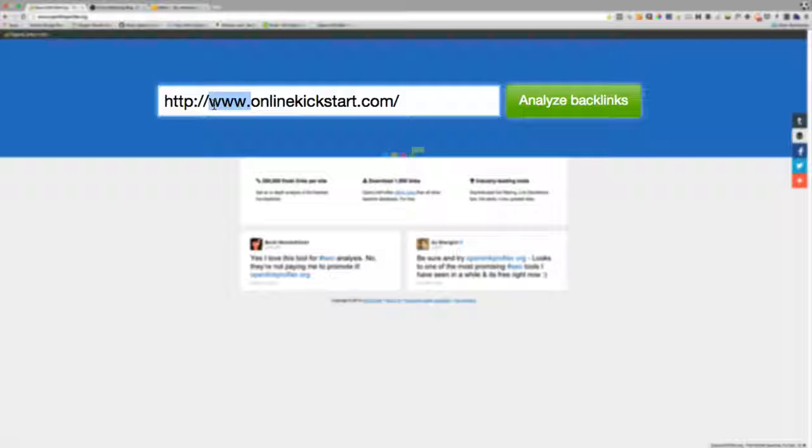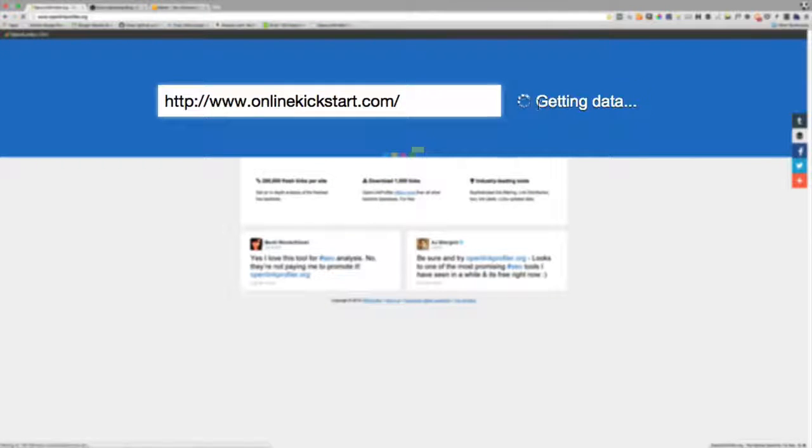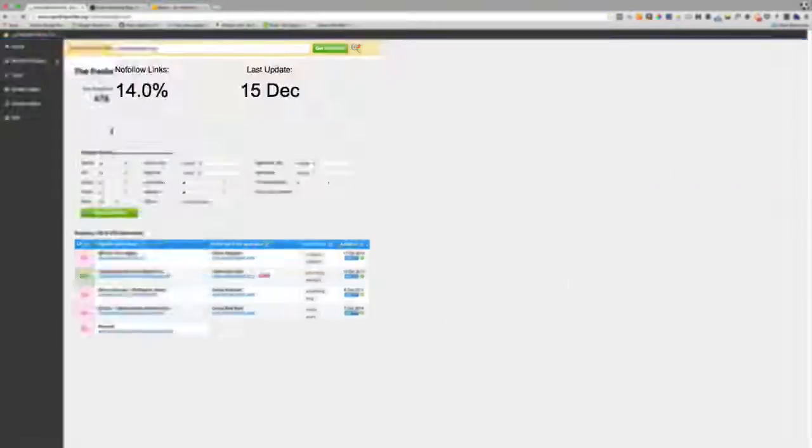Some of the tools are great because they'll show you everything on what's called the root domain. Just be aware that those are two differences. In this case, let's just click analyze backlinks. The tool goes away, gets the details, and here we go.